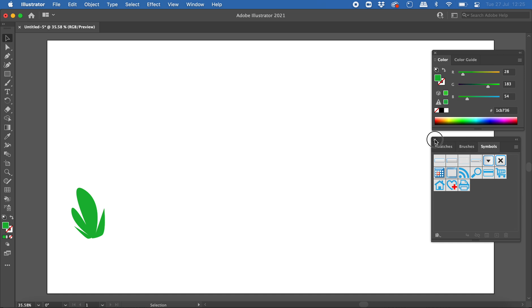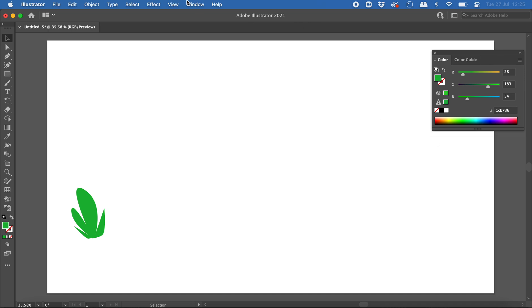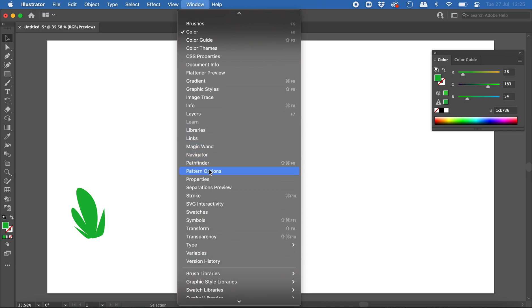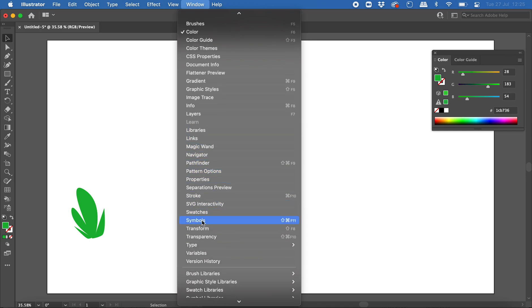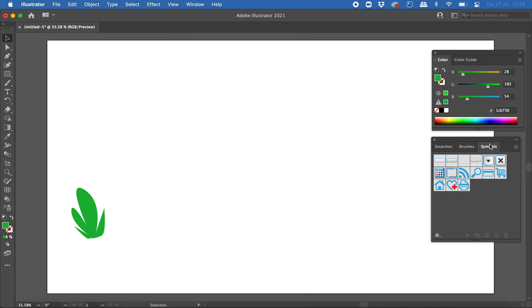So if you can't see it here, click on Window at the top here, scroll down until you see Symbols and then click on that, and you should see the symbols panel show up. Okay, and what we're going to do is from this shape that I've created, or from the multiple shapes I've created, I'm going to turn that into a symbol that can be reused throughout this whole drawing.